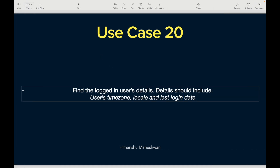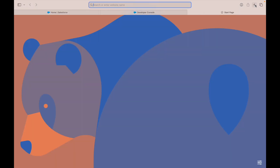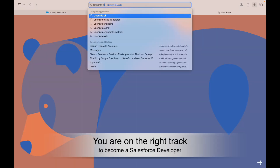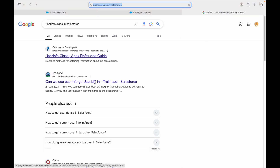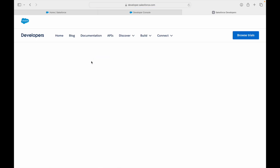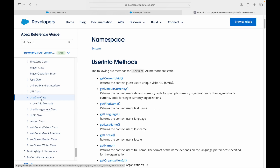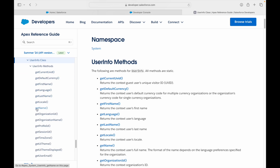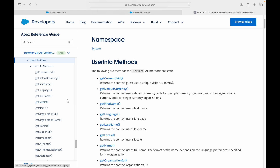To get any kind of user information, there is the UserInfo class in Salesforce — as simple as that. This is a platform class; we have not created it, just like the System class or the Schema class. You get all the user info methods here. Our ask is to get the user timezone and the last login date.